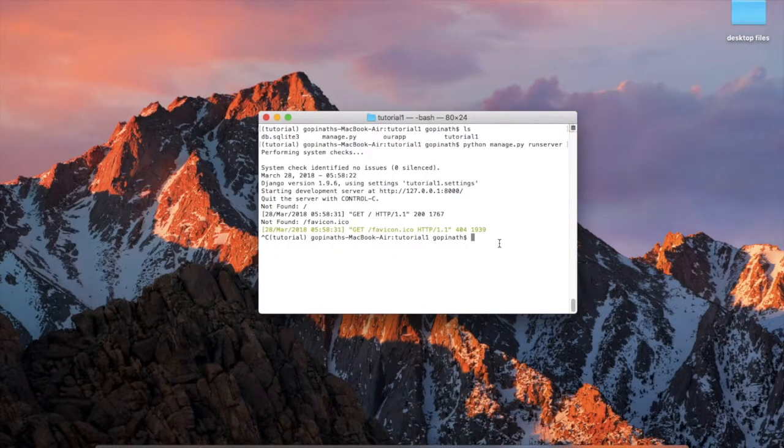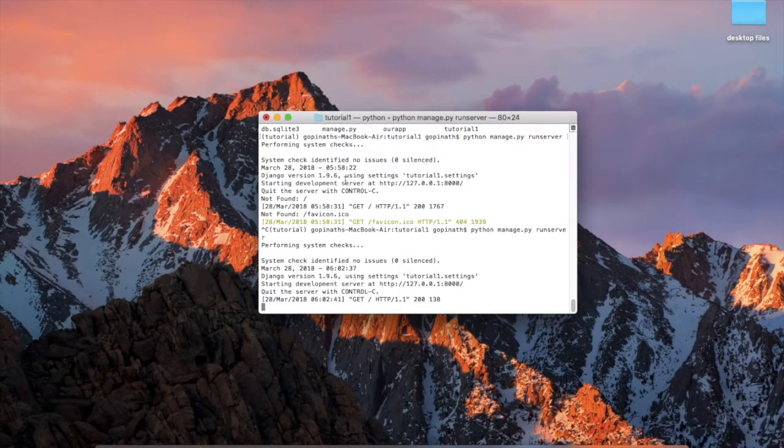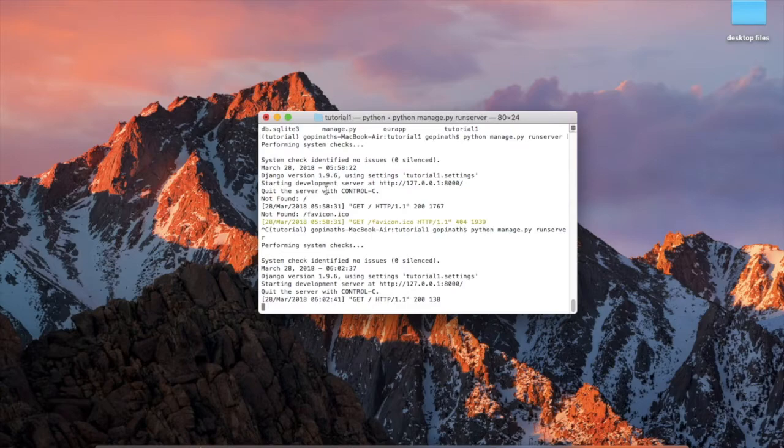Now we will run. We will reload the page. These are the basic steps to create an application. Now we will be able to see these other tutorials.